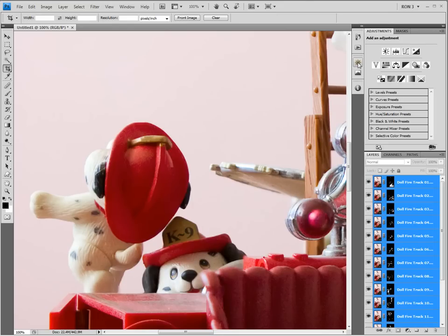In fact, there will usually be a small amount of cleanup work that needs to be done. The best way to clean up any problems is to identify the layer with the sharpest detail in the problem area. Then paint white on the mask of this layer in the problem area. Let's do an example.